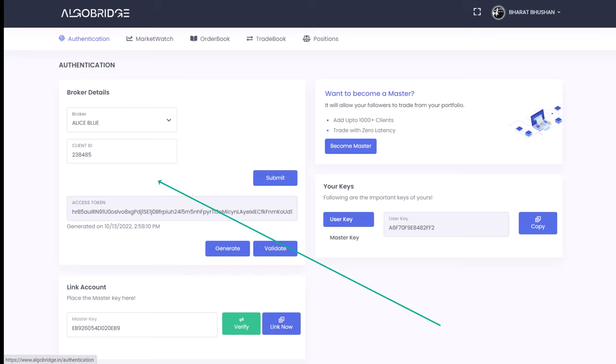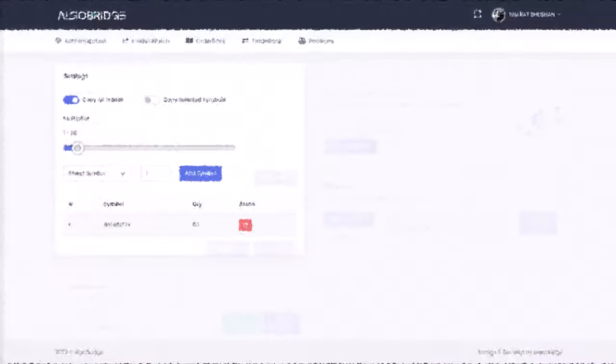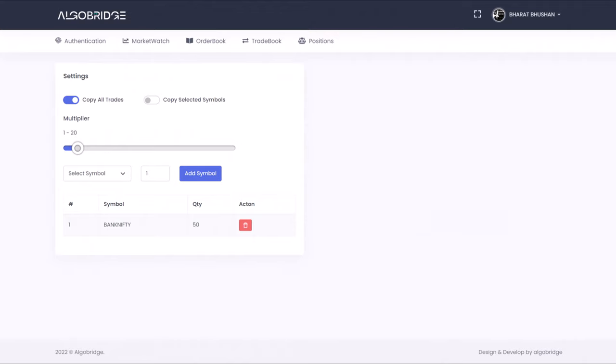Now for customization, the user can decide how much quantity he wants to trade. Suppose a master is trading 500 quantity of Nifty CE, then if the user wants to take less, he can go to settings section and then he can create a symbol of Nifty and put 50 to 100 in the quantity.